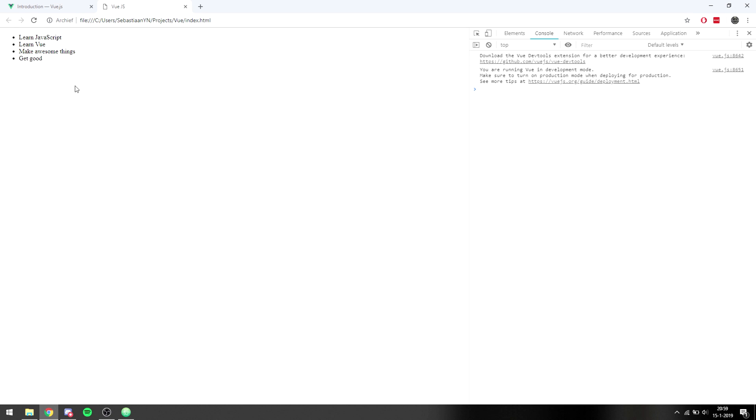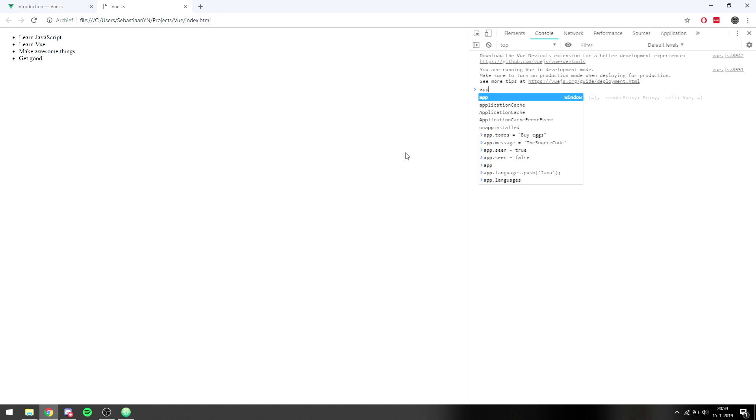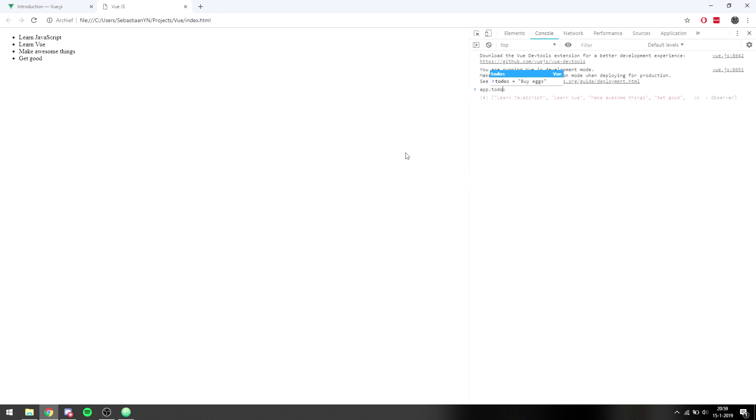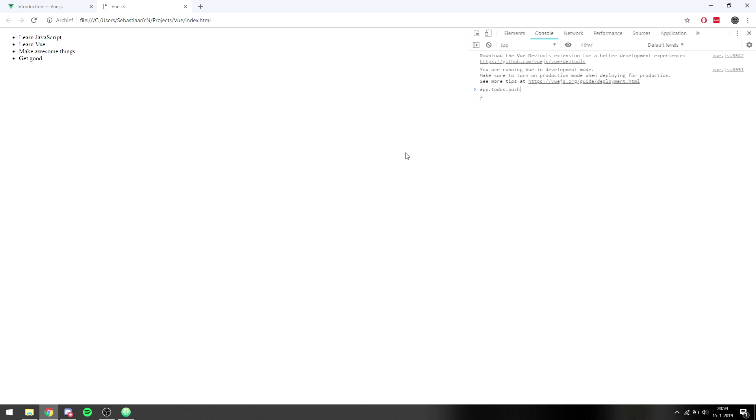So if we do that we will see it will load our four bullet points into the HTML. And what's really cool is that if we want to change this, so app.todos.push by X, we will see that right away it will add the element to it. So we can for instance make a to-do list that will automatically update the entire HTML and it won't take hundreds of lines of JavaScript but just three lines of JavaScript and a couple of HTML elements.